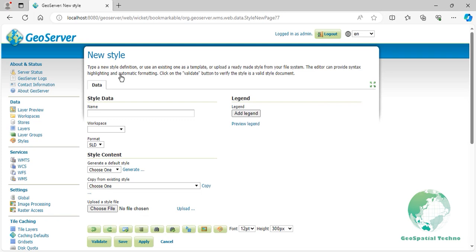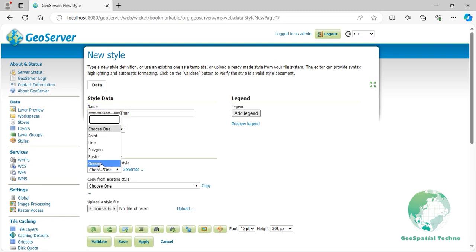Enter comparison_less_than in the Name field. Select Polygon from the list of the Default Styles, then click the Generate link.